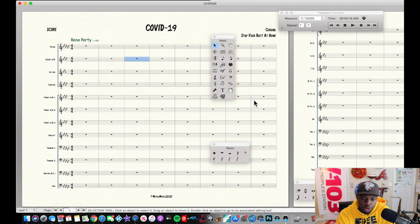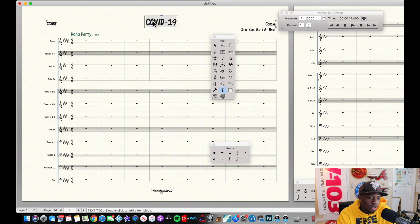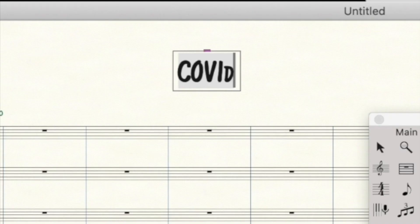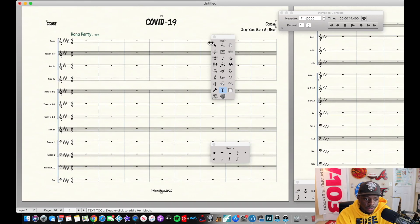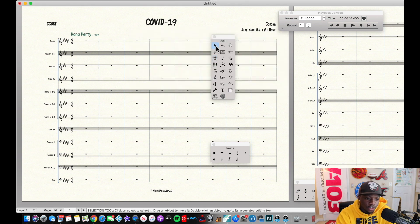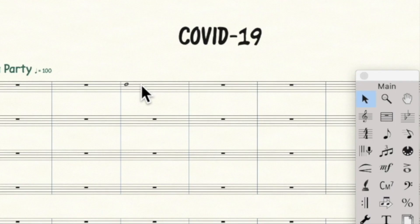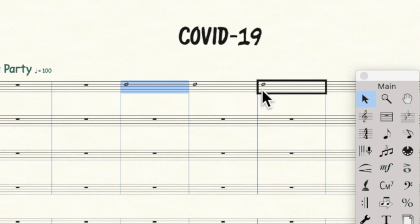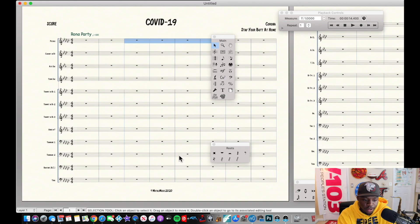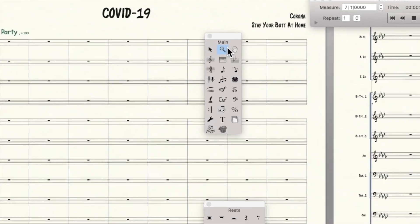First is the arrow — the selection tool. You can do a thousand different things with it: select items, and if you double-click text like a title you can edit it. Double-click the time signature and it comes up to change it; same with the key signature. It's a one-stop shop for everything. You can also copy and paste a measure to another measure super easily, and move stuff around.